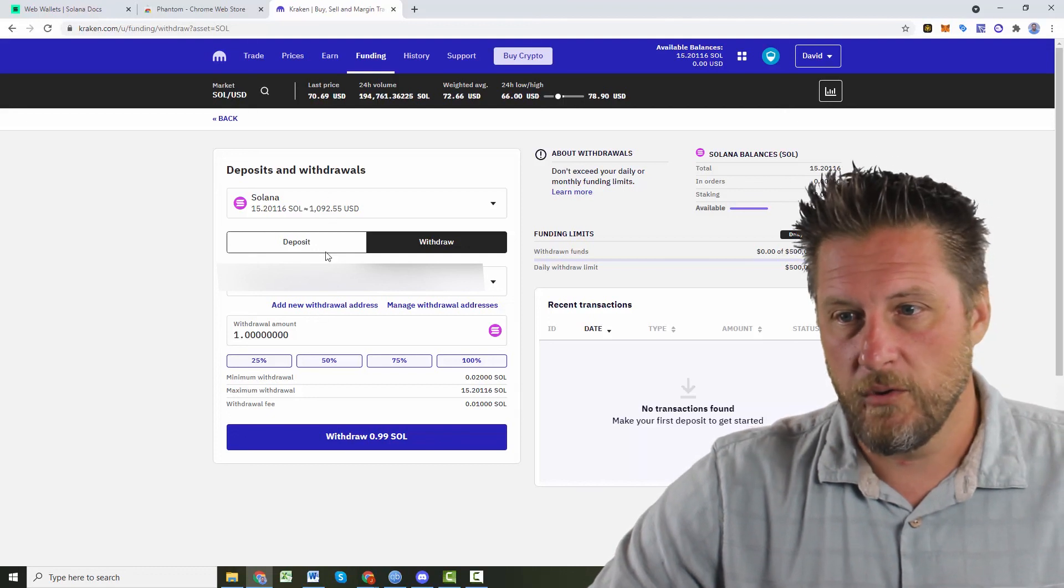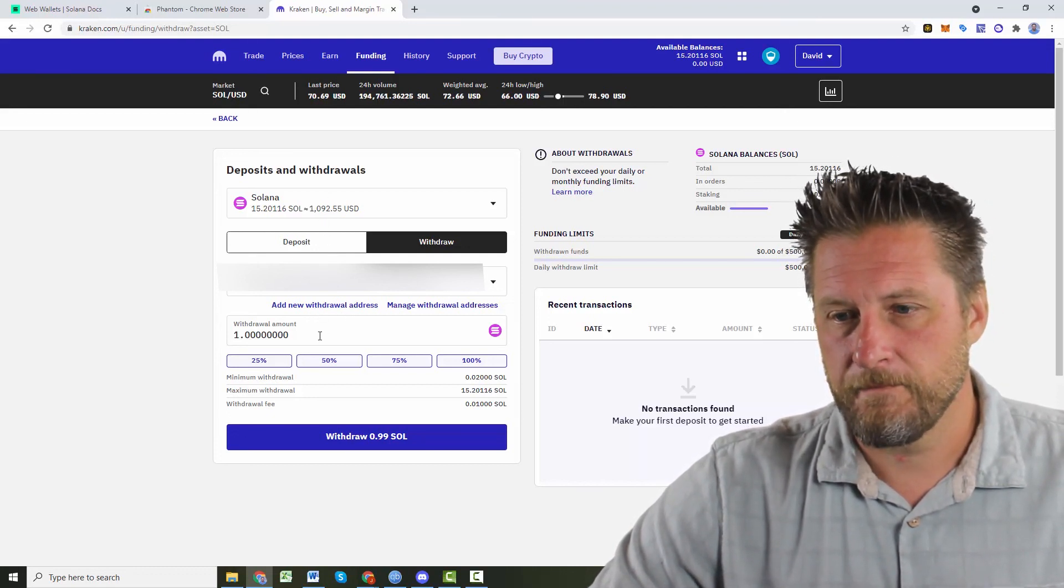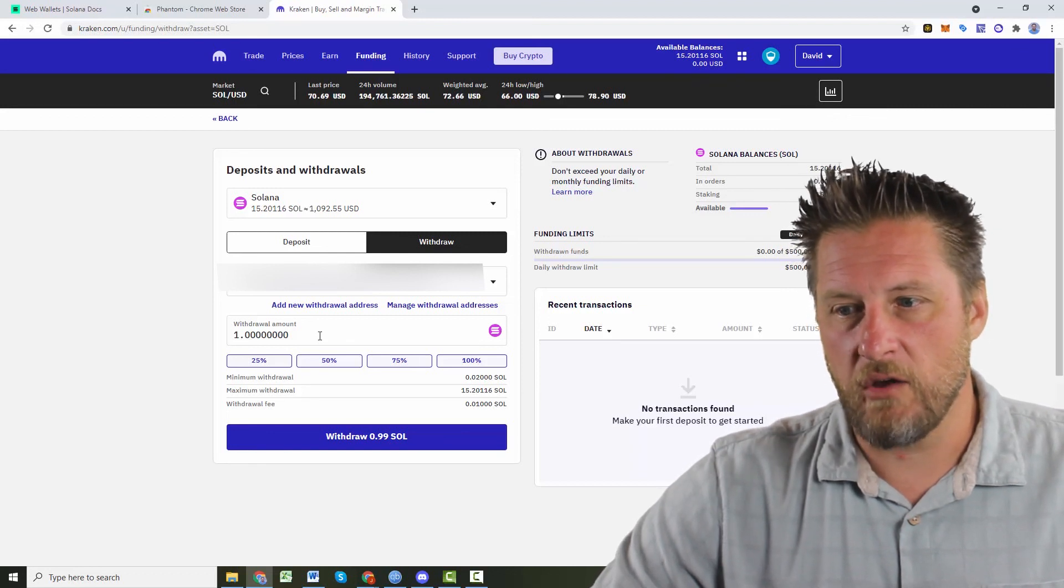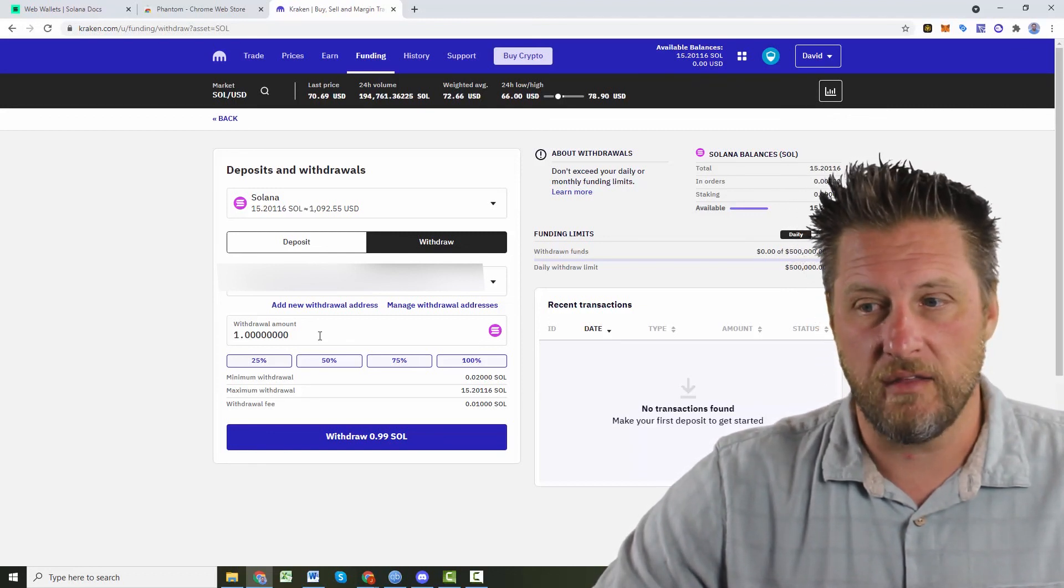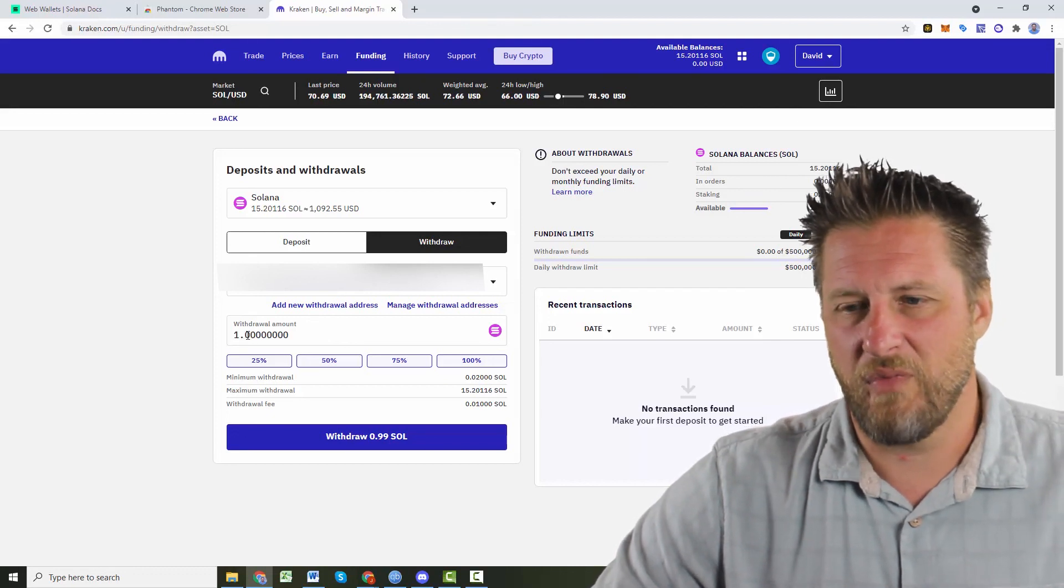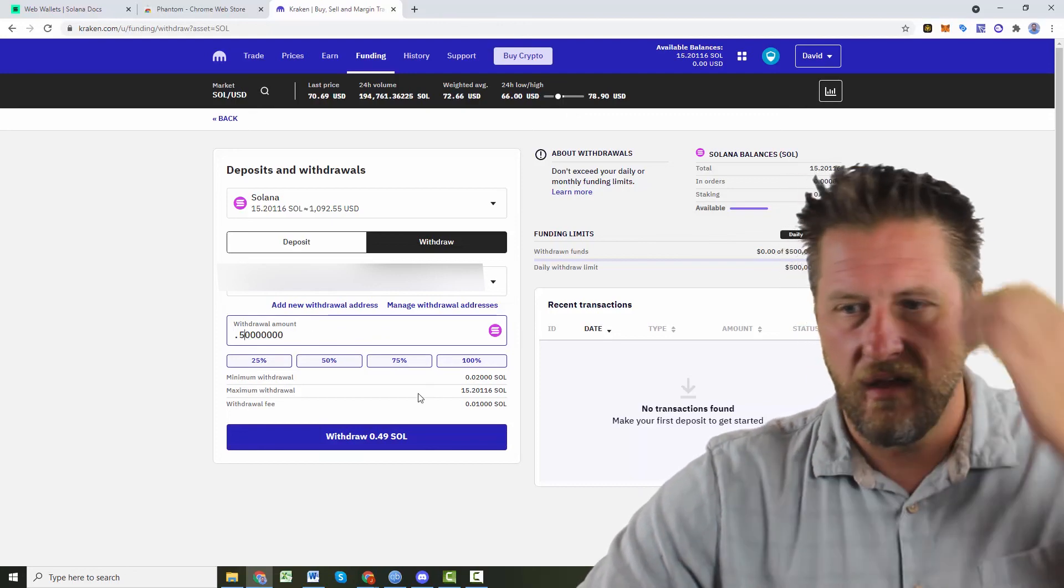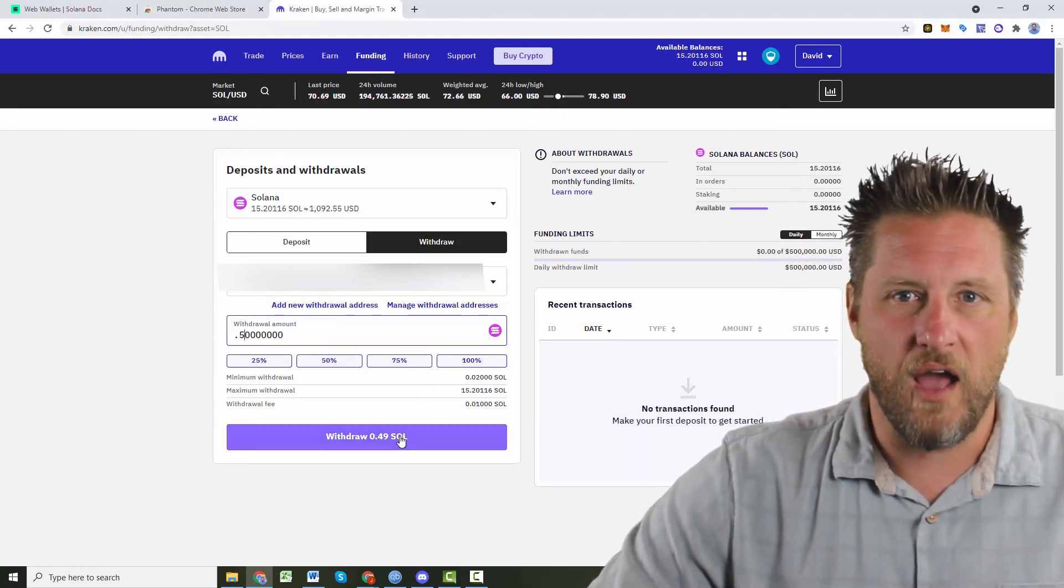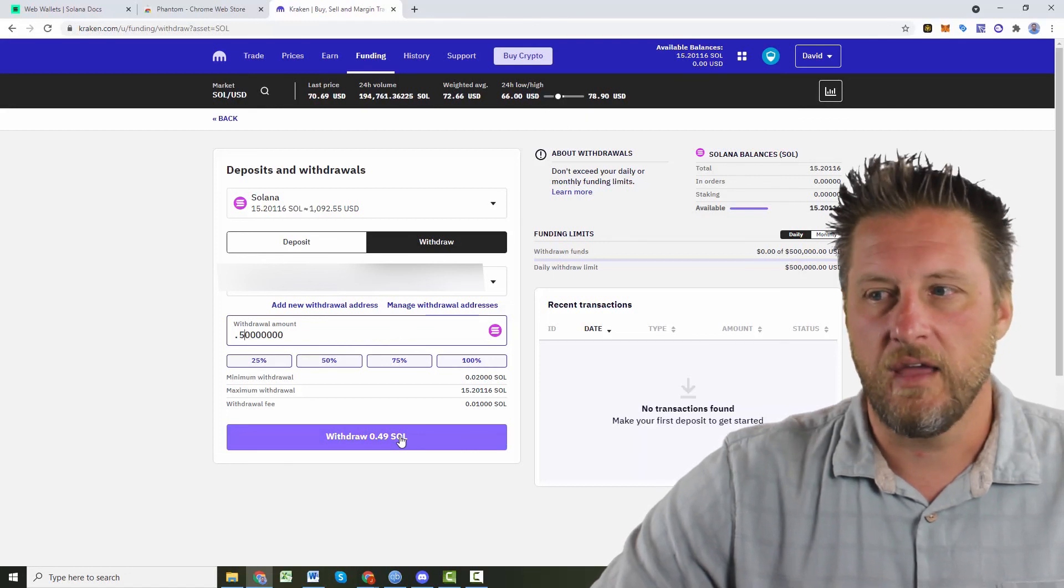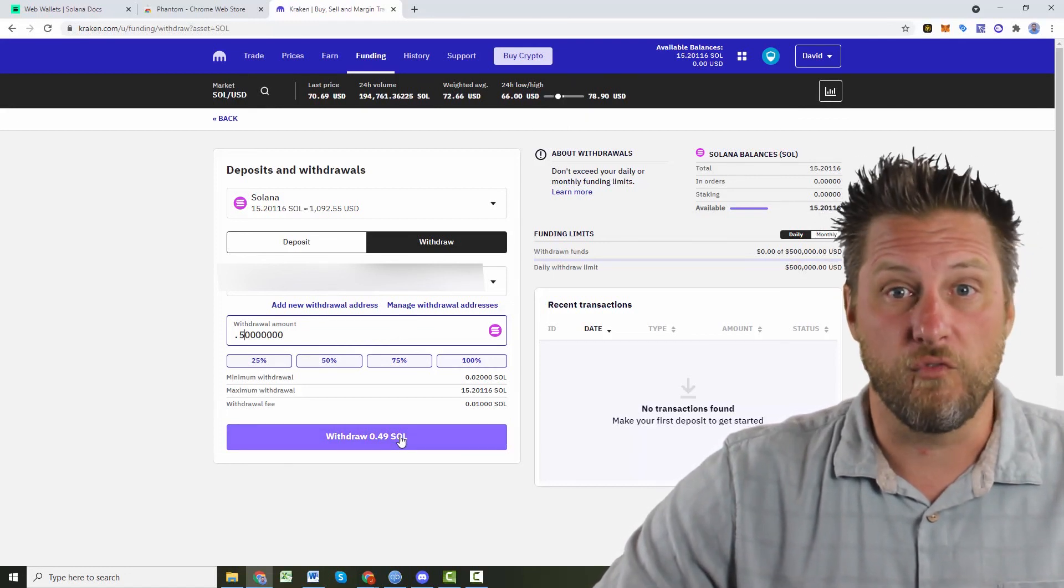So what I'm going to go ahead and do is I'm going to send one Sol out to the wallet and make sure that that transaction goes through correctly. Actually, let's just do like the half. Let's do a half. 0.5. We'll do 0.5. It'll charge me the same fee. I'll get 0.49 Sol, which is $35 worth or something. And then once I make sure that it's there, I'll go back in and I'll move the rest.